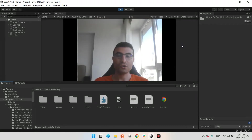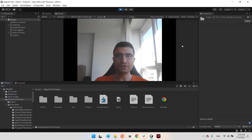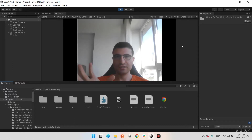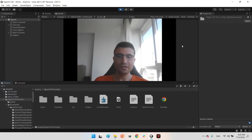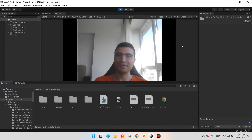Hello everyone, I hope you are doing well. Welcome to my channel. In this clip, we want to learn how we can use the video capturing example of the OpenCV plugin in Unity and make it better.